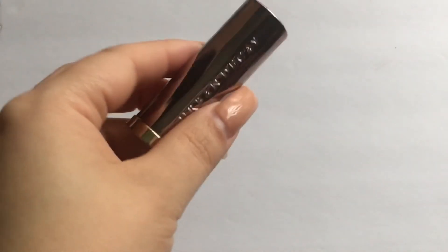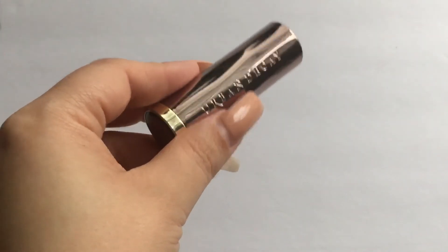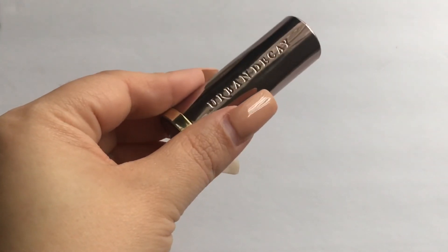Those are like the last traditional bullet lipsticks, but oh no I have one more. This is the Urban Decay Comfort Matte lipstick from their Vice lipsticks I believe, and this is in the shade 1993.